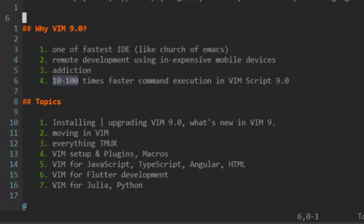All you need is just a terminal window. Also, I think VIM is an addiction — once you get used to working in VIM you will never go back to any other code editor. And now after VIM 9.0 release, it claims to be 10 to 100 times faster than its previous version.